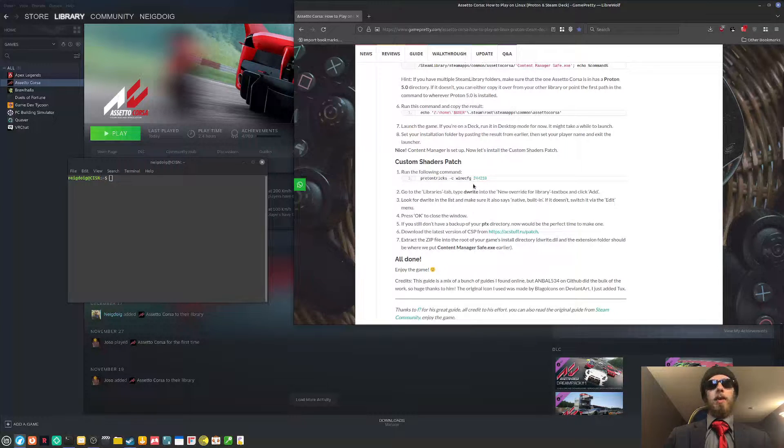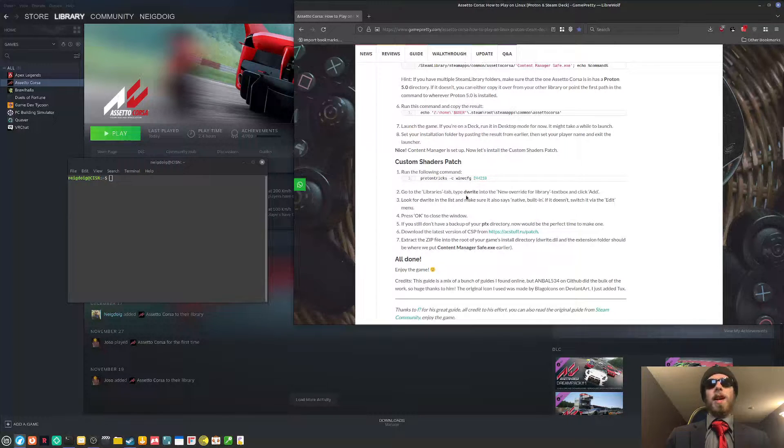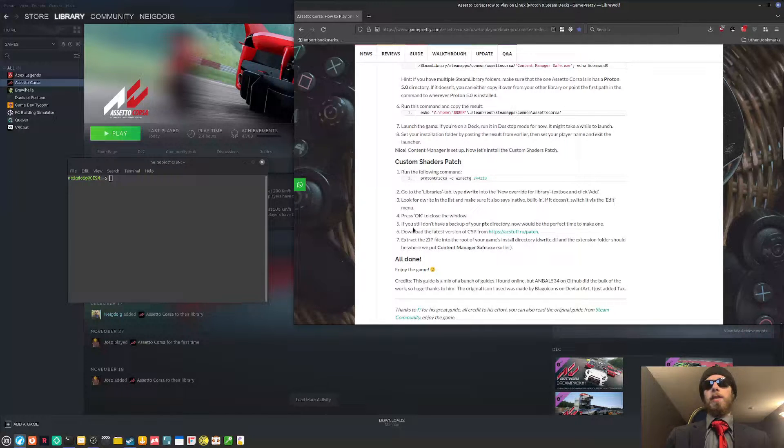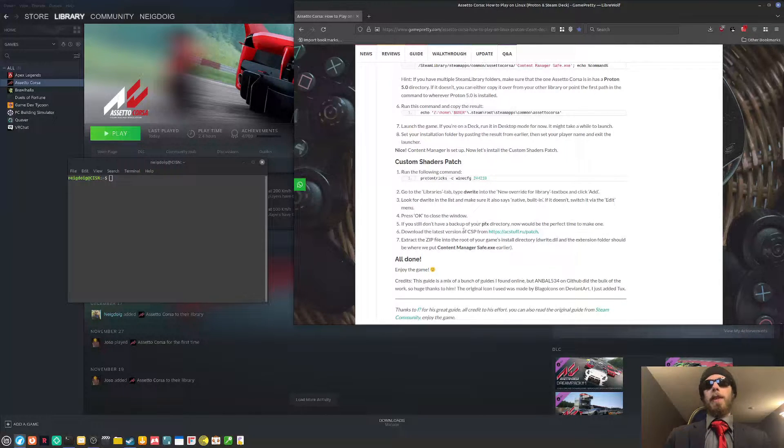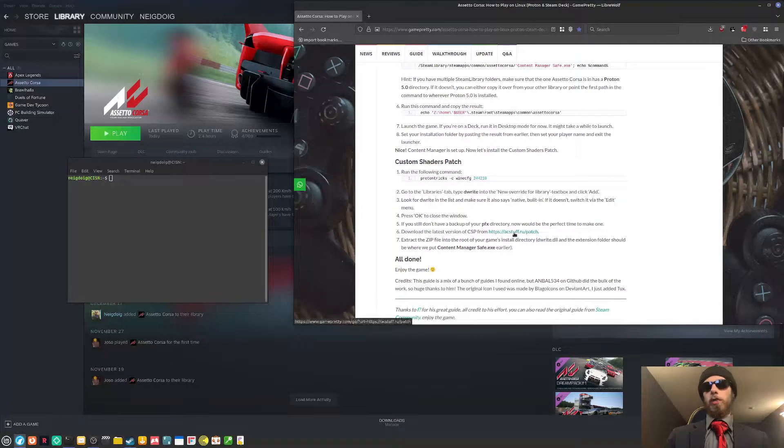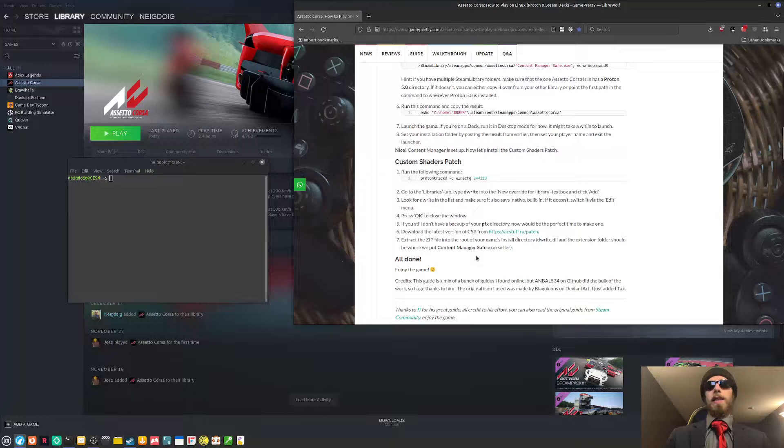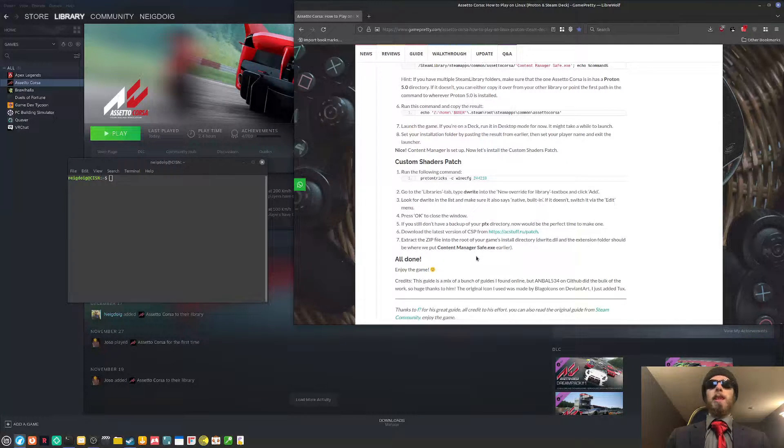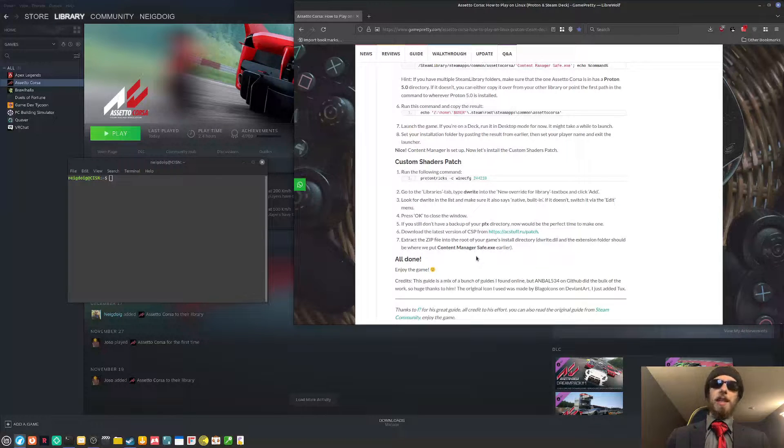you'll need to do ProtonTrixCwindCFG244210. And then the libraries tab, you'll need to write deWrite to override the library. And then you'll need to get that done. You'll need the custom shaders patch, which is right here. You'll extract the zip into the game's directory. DeWriteDLL and the extensions folder will be where contentmanagersafe.exe happens to be at.